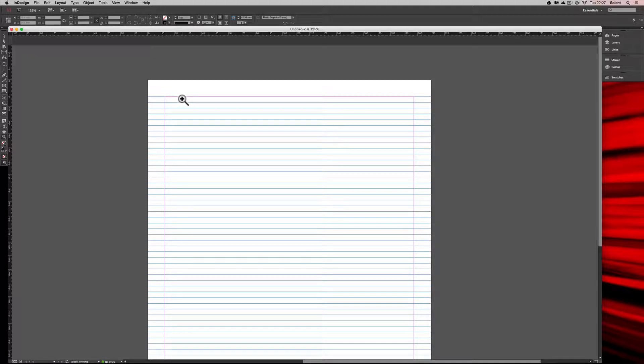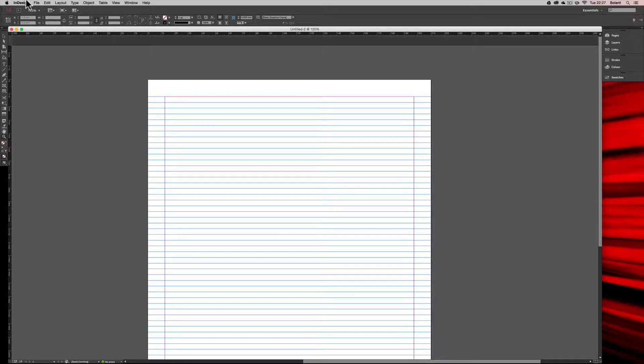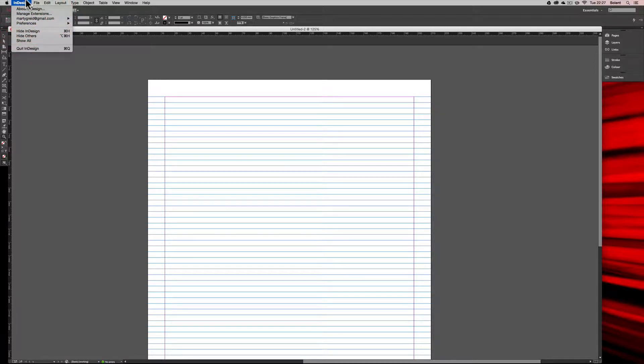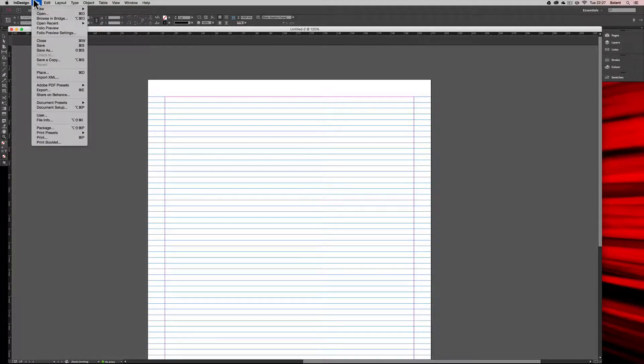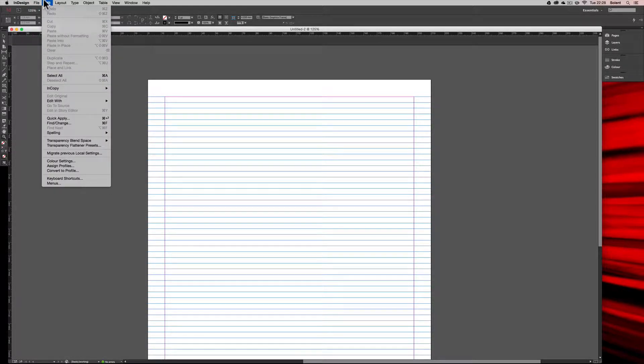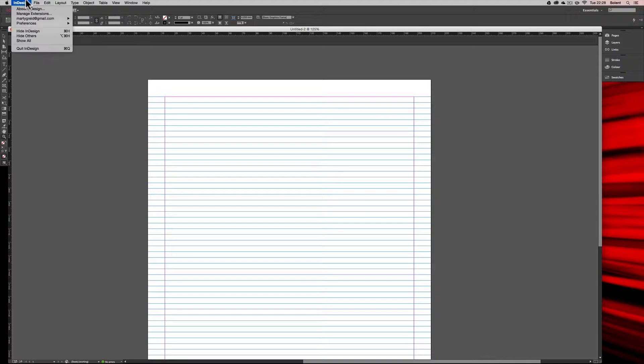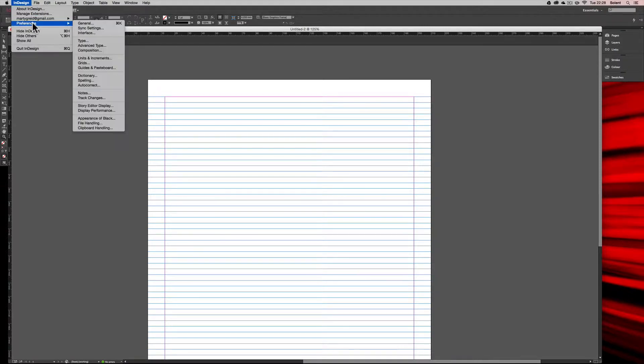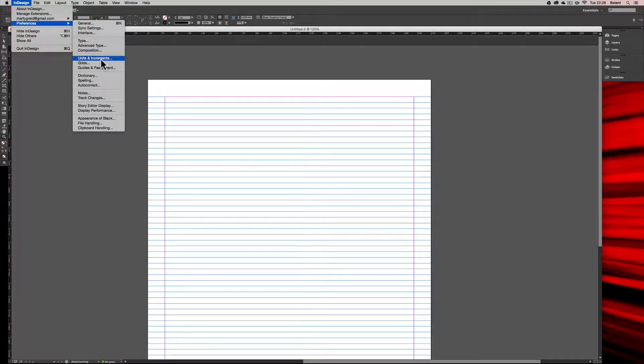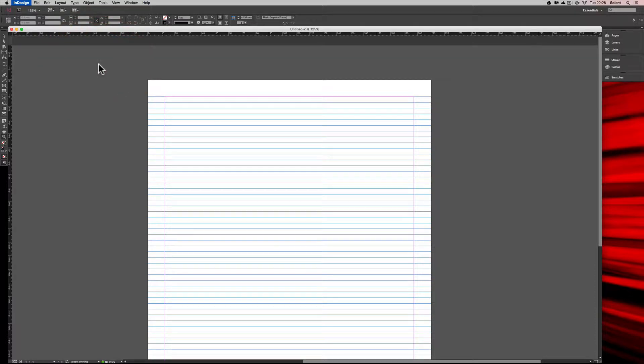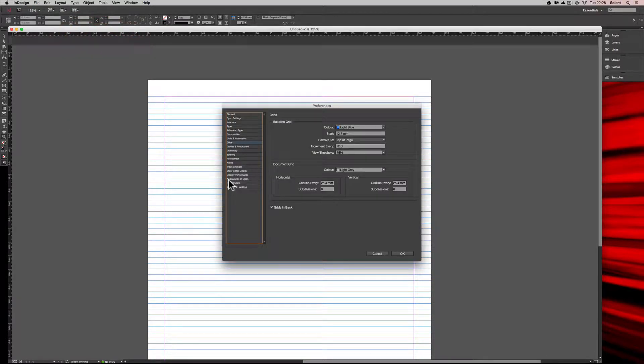Now to give an idea of how this works, if we go up to the InDesign menu (if you're using a PC you would go to the Edit menu) and bring up Preferences, we're going to go to the InDesign menu and once we're there we need to go down to Grids.